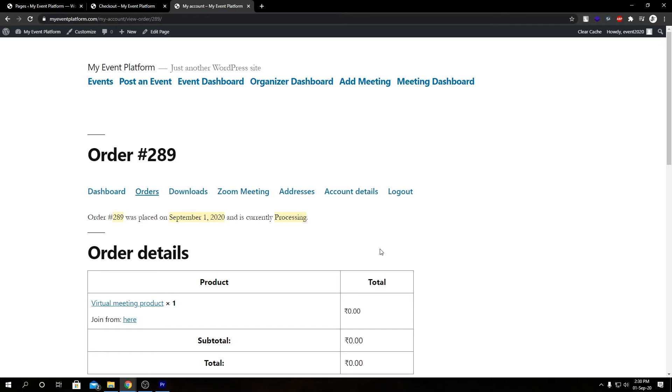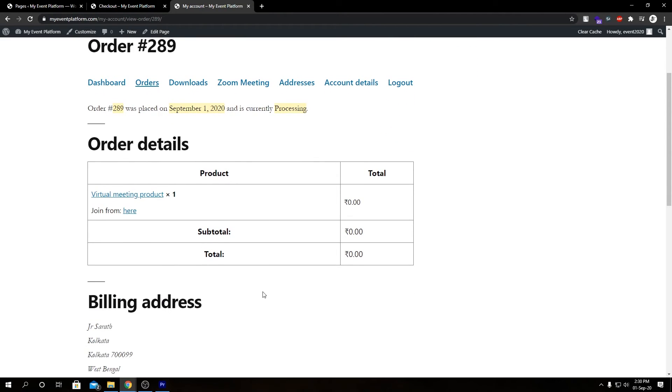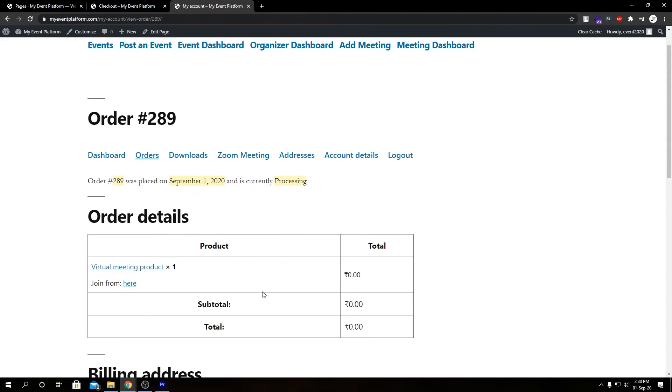So here we have our order details. The same thing over here: our product name, our product quantity, our pricing, our billing details, and our join meeting link over here too. We can join the meeting from here too.